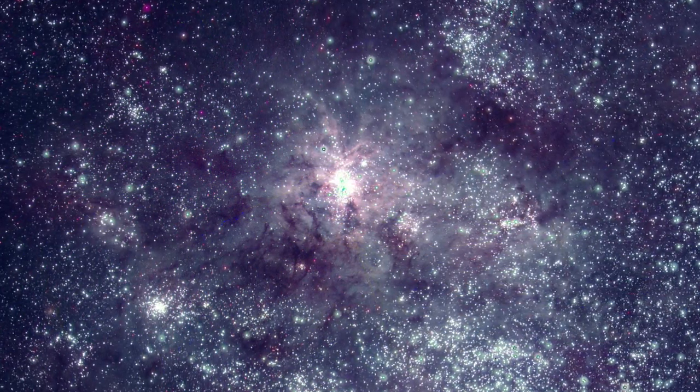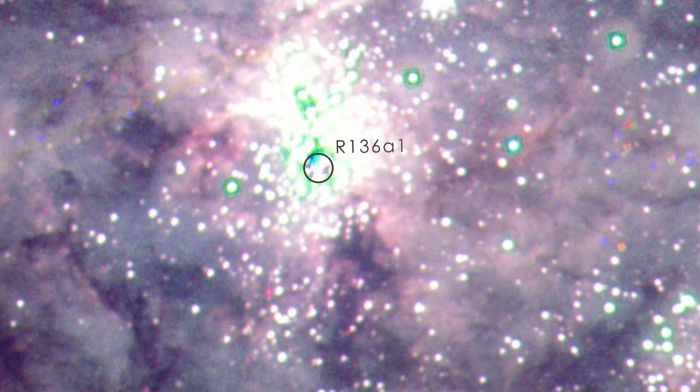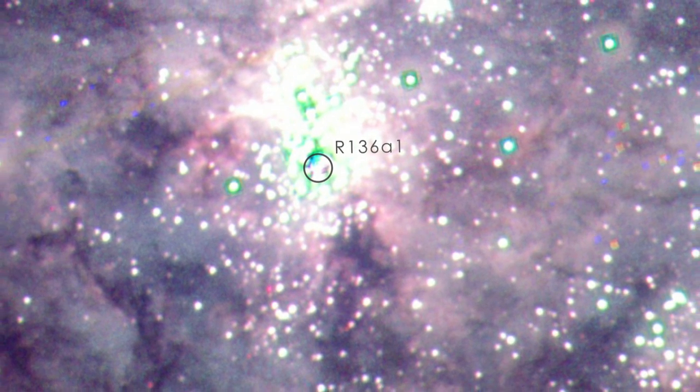One star here, named R136A1, is one of the most massive known, weighing more than 260 times the Sun.